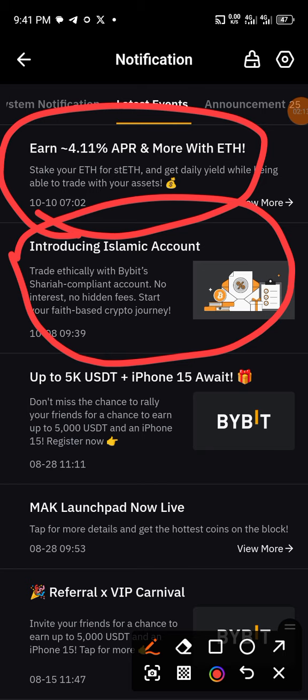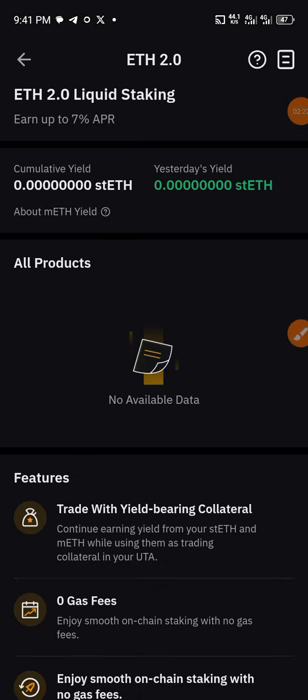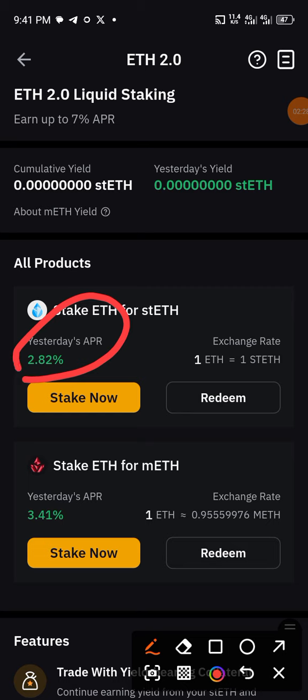Just click on it and it will bring you to this interface. You can see the yield activities have already begun — yesterday's APR was 2.82%, and you can also see 3.41% which was just for yesterday.